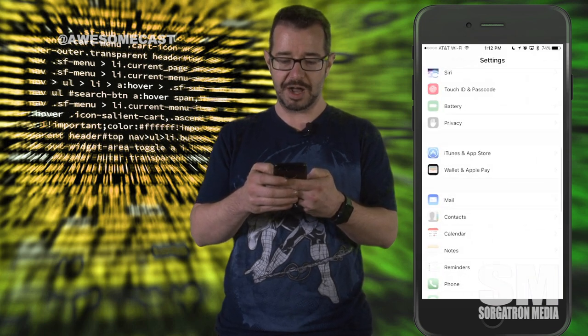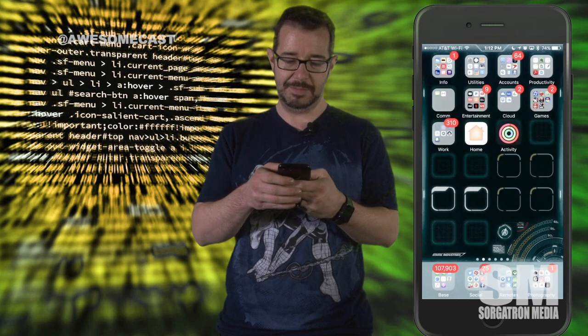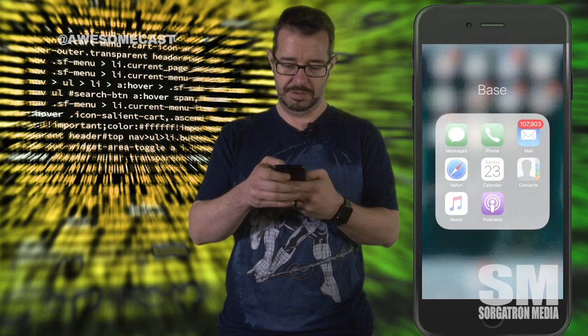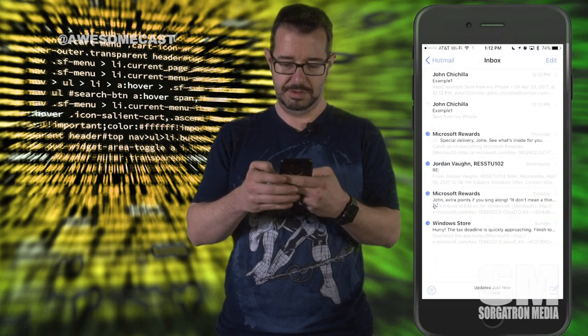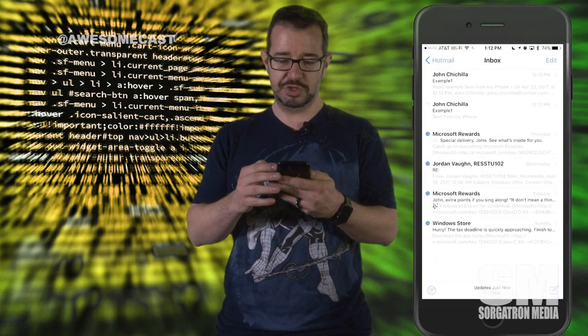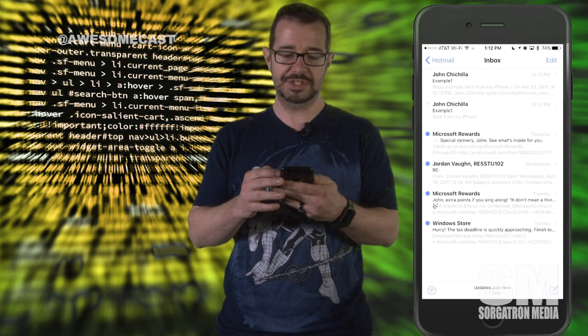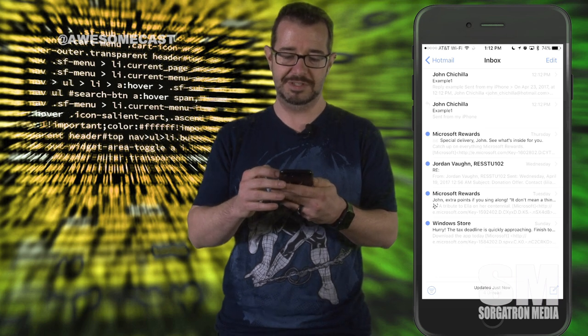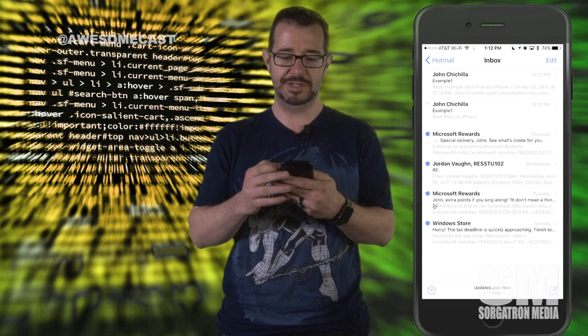If you turn that off, when I go back into mail, you can actually see the two messages show up as two separate messages instead of being stacked in one single message.